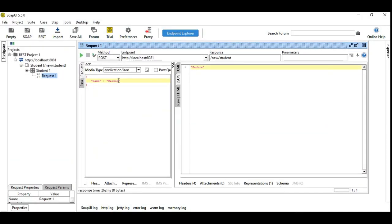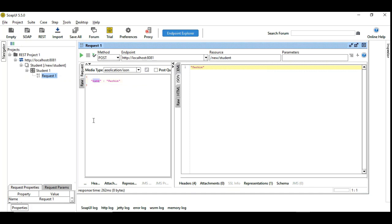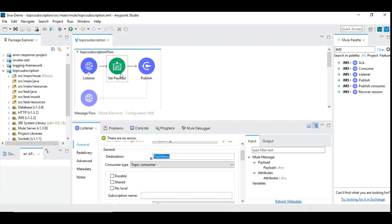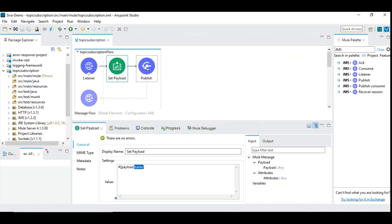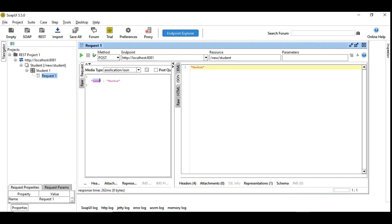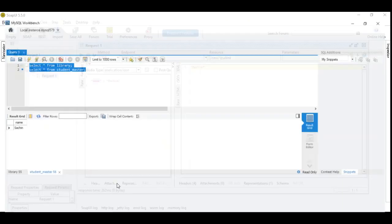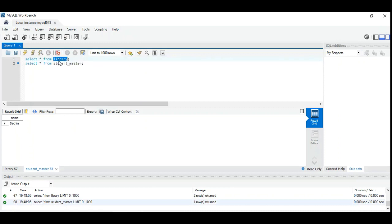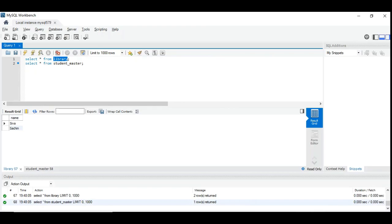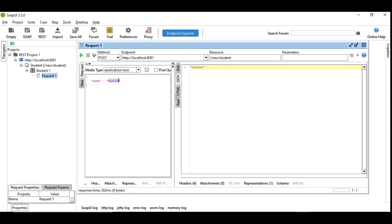So here is the HTTP listener which listens on 8081 port with the resource path new student. We are just using the field name which we are extracting here and in the set payload we are setting the payload.name, name is a field which goes as a payload and then gets published. So let's see the database content. So we have a library and the student master tables and student master table contains one entry called Sachin. And library table contains two entries. Now let's see what happens when we publish next.